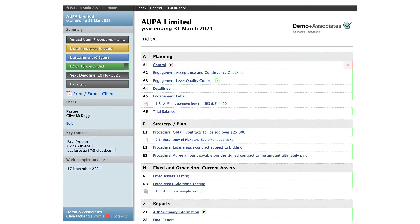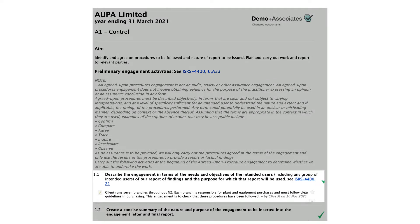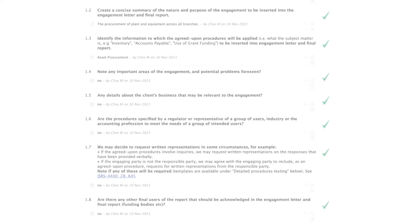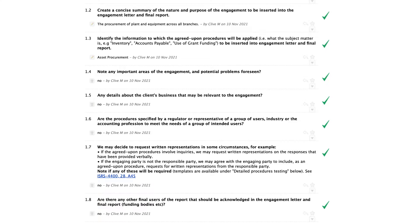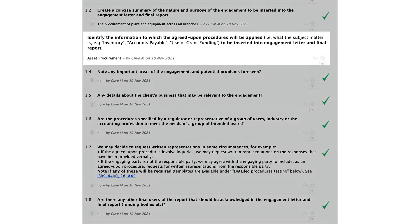Step 1: Start the preliminary engagement activities on page A1. Before accepting or continuing an AUP engagement, we must understand the purpose of the engagement, so there's a space here to describe the engagement in general terms. Make a concise summary for insertion into the engagement letter and final report as to the nature and purpose of the engagement. There's also a field to describe the subject matter — in this case, asset procurement.